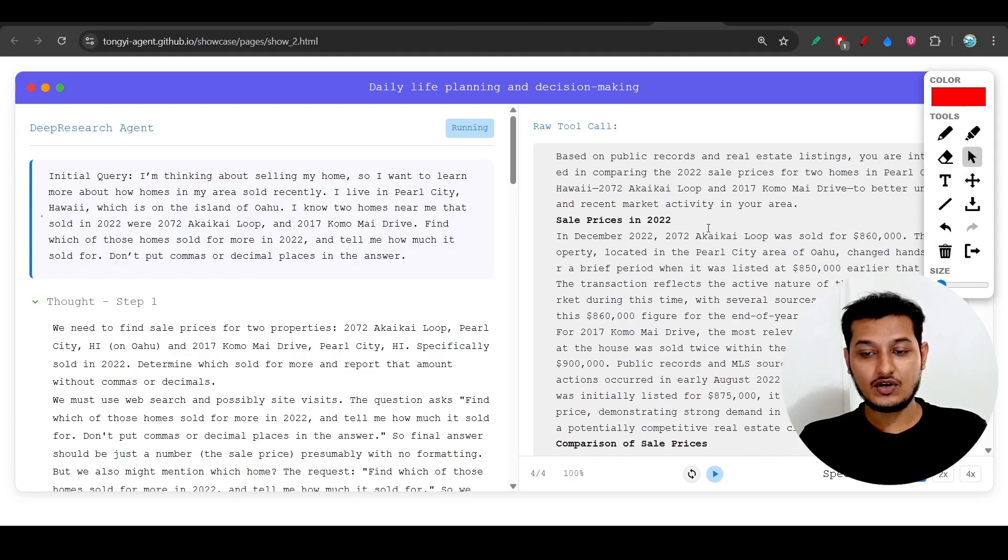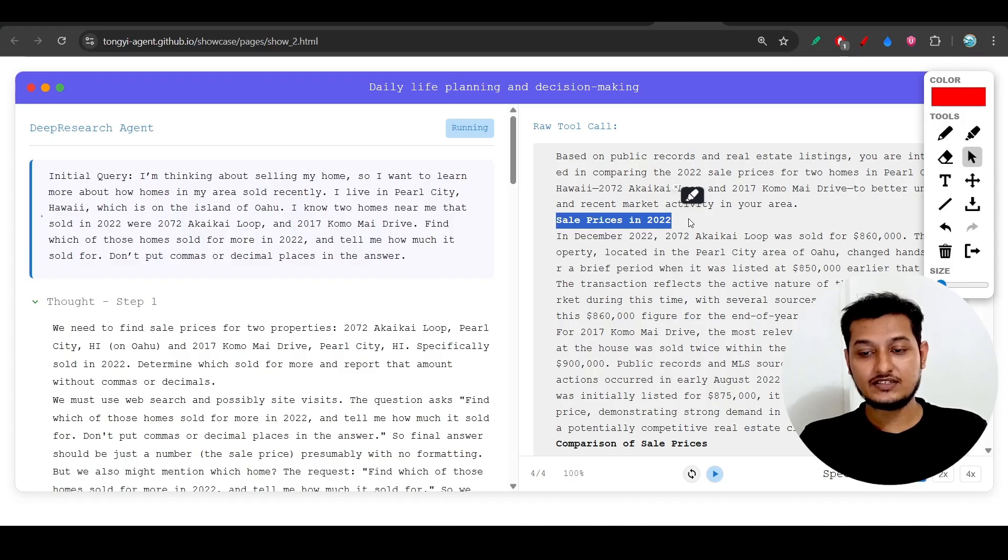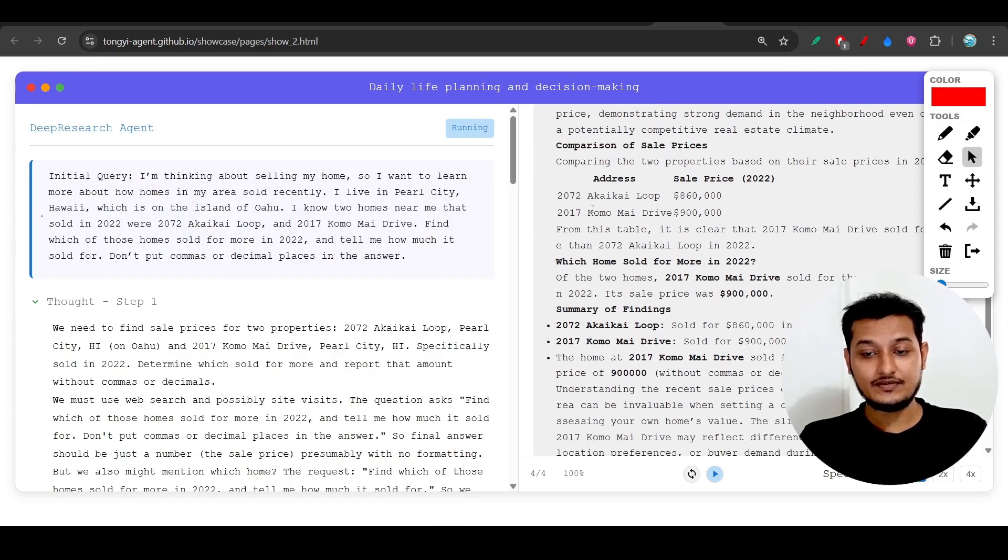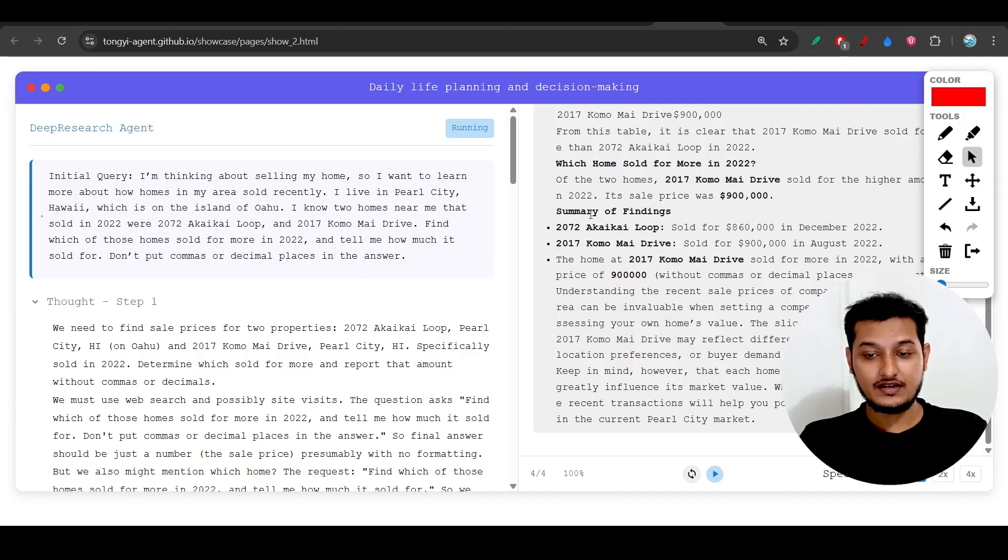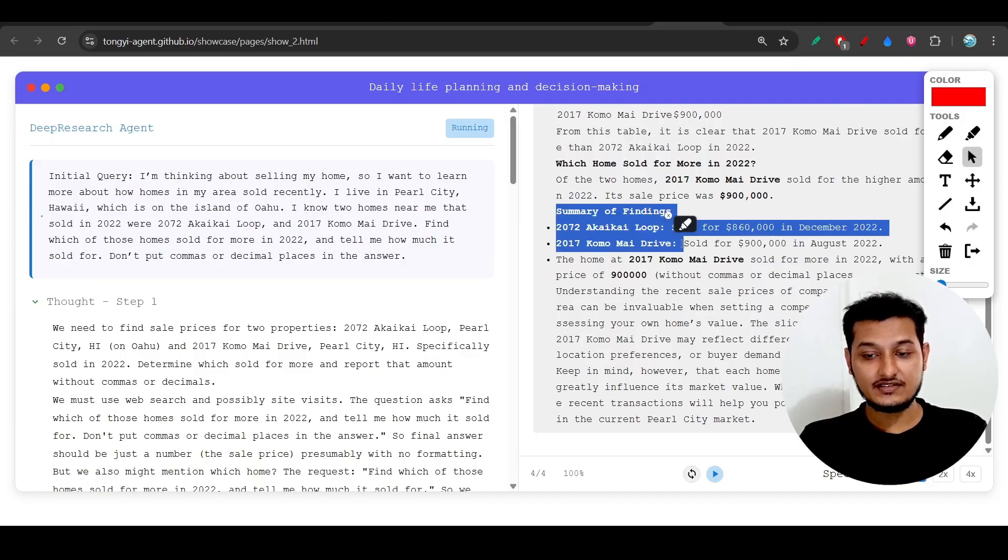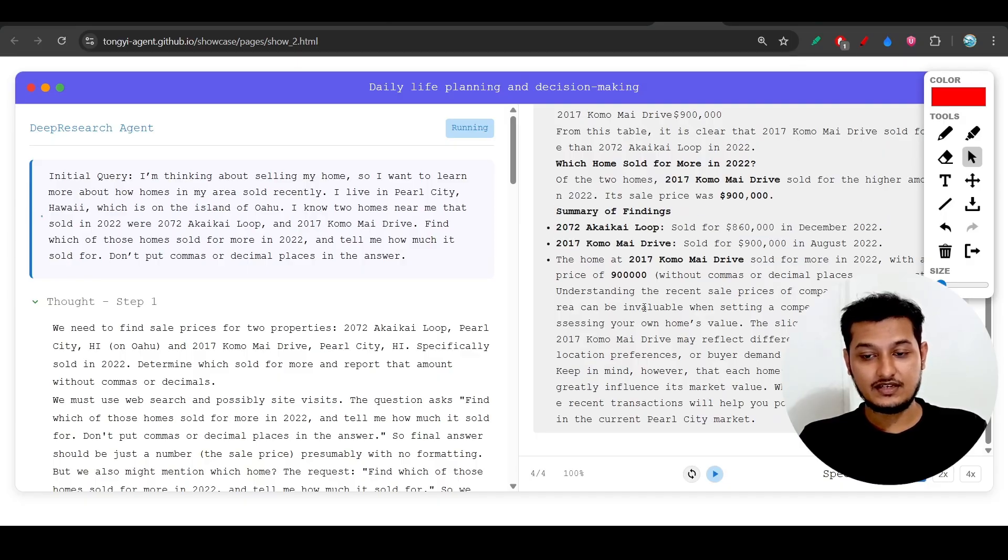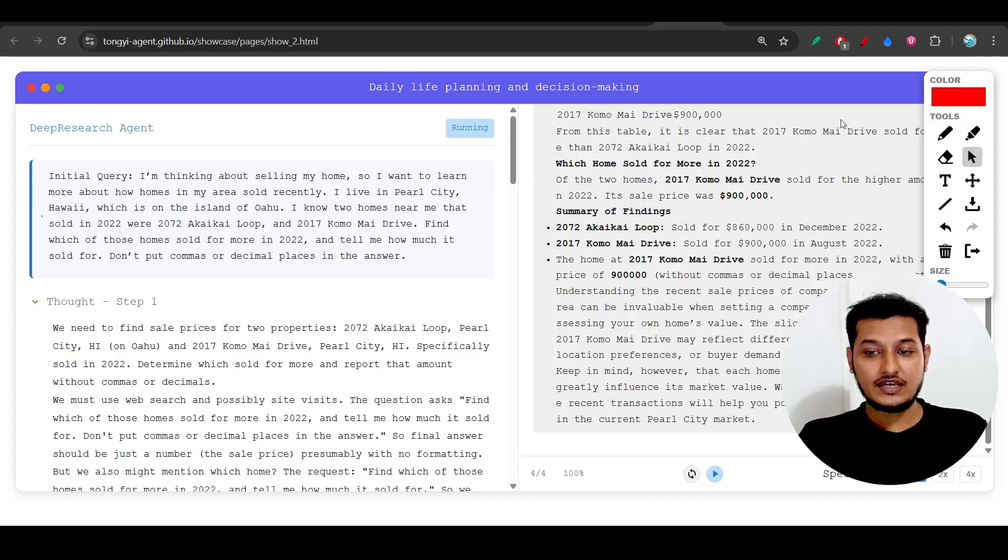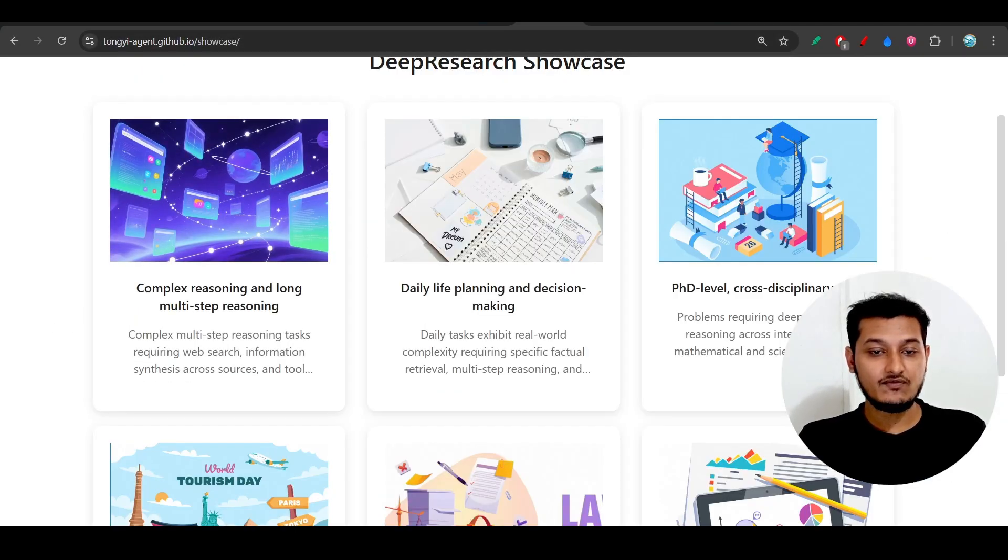On the right-hand side, it has generated detailed analysis including sales prices in 2022, comparison of sales prices, and analysis in various areas. I hope this model will be helpful for you guys.